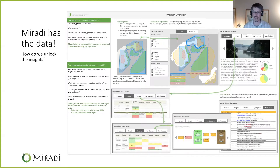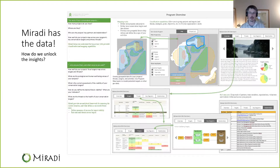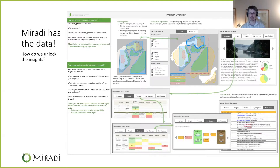The open standards provide a rich framework for thinking about the complex work we do. The Mirati platform enables tracking this data in great detail. The Mirati team believes the next step is unlocking that data to enable better program management.